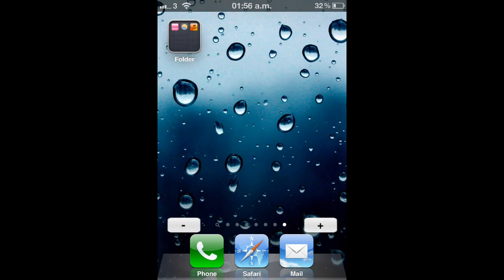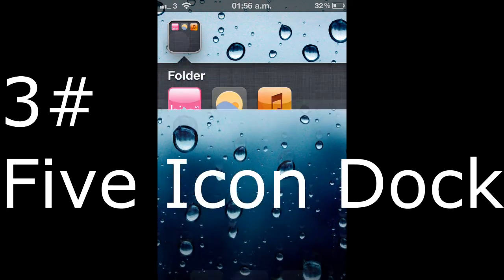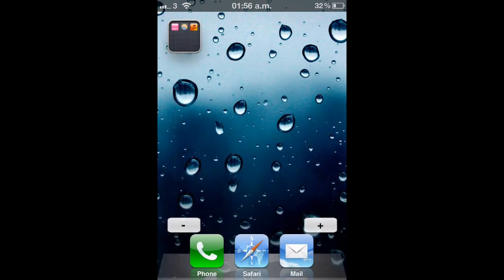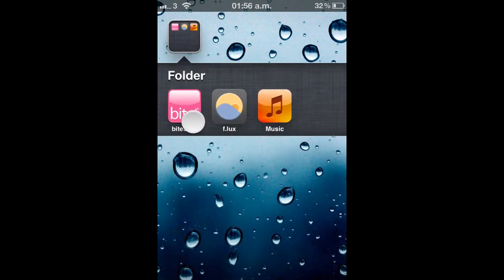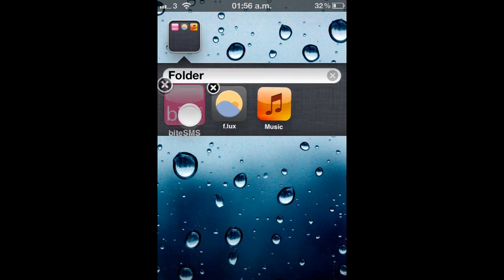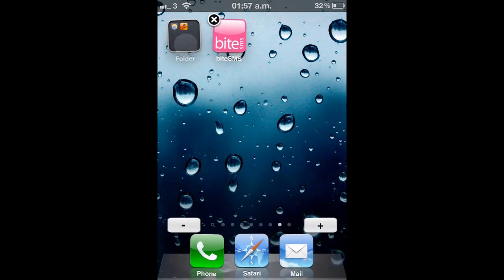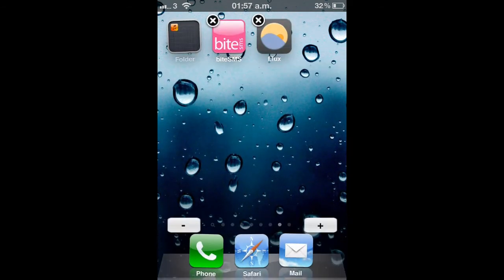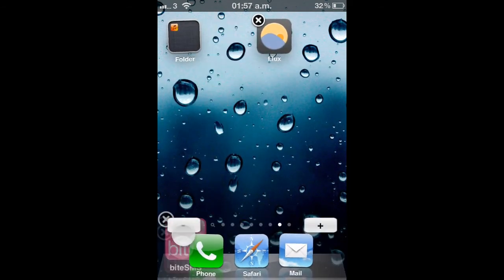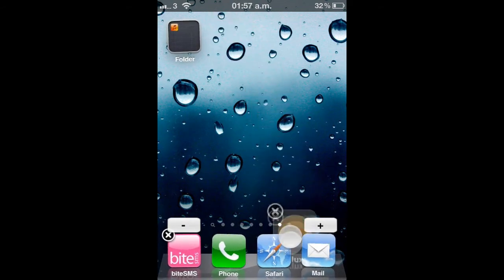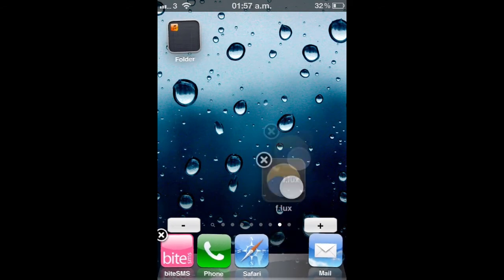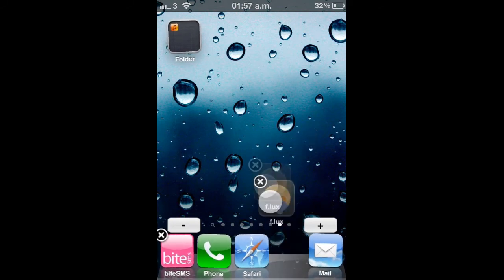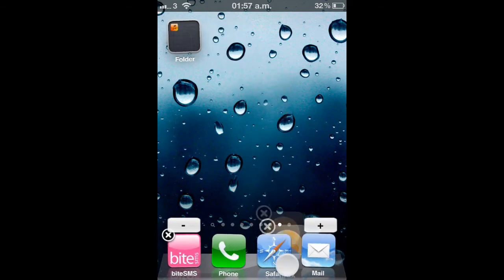Okay, my third tweak today is five icon dock, and it's to do with these apps down here. You can put five of them in that. Just showing it, there's four like you usually have, and you can squeeze a fifth one in there. This is simple, but it's handy if you like having apps that you constantly use, and you just want to have them in there.